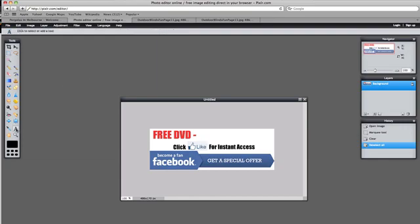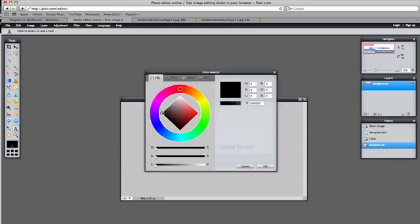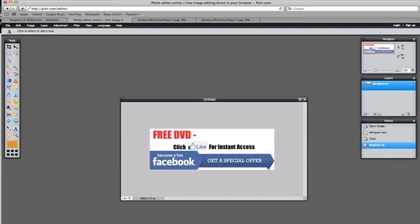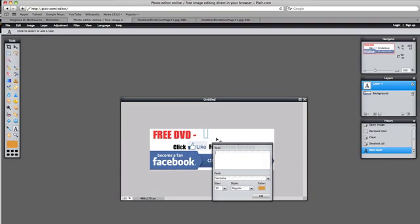Select some text. Select a nice color. I like the goldy browny color so let's select that. You can select any color you like. Vary it here. You've got lots of options. And we hit OK. And I grab the text tool, select where we want to place it, and we go all about pergolas.